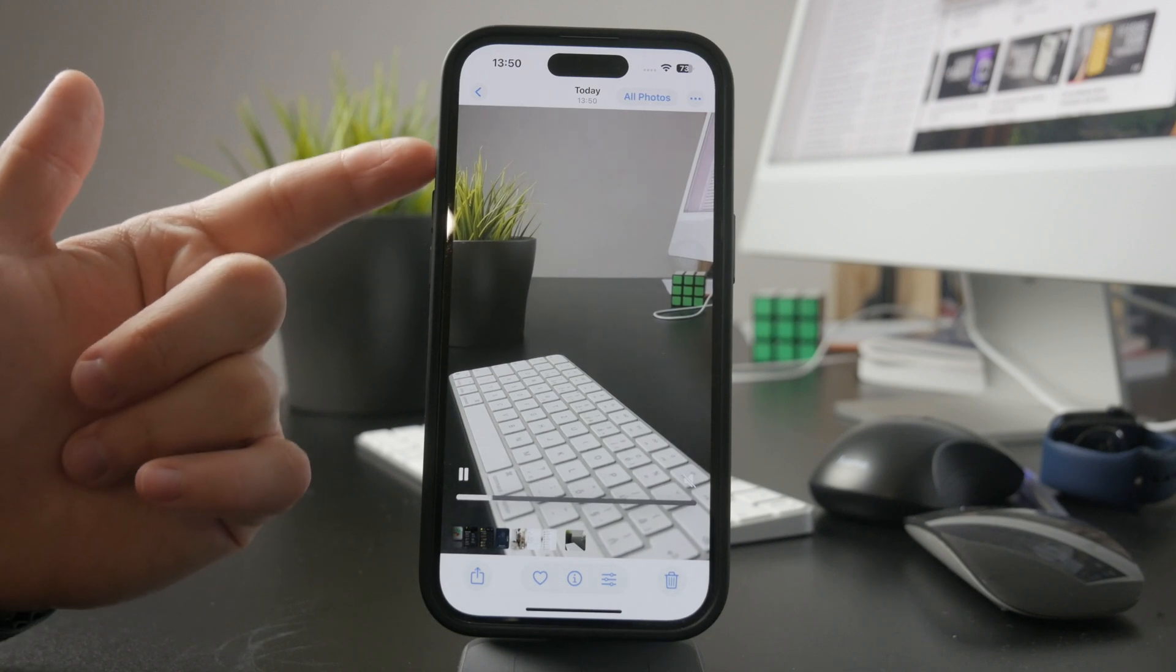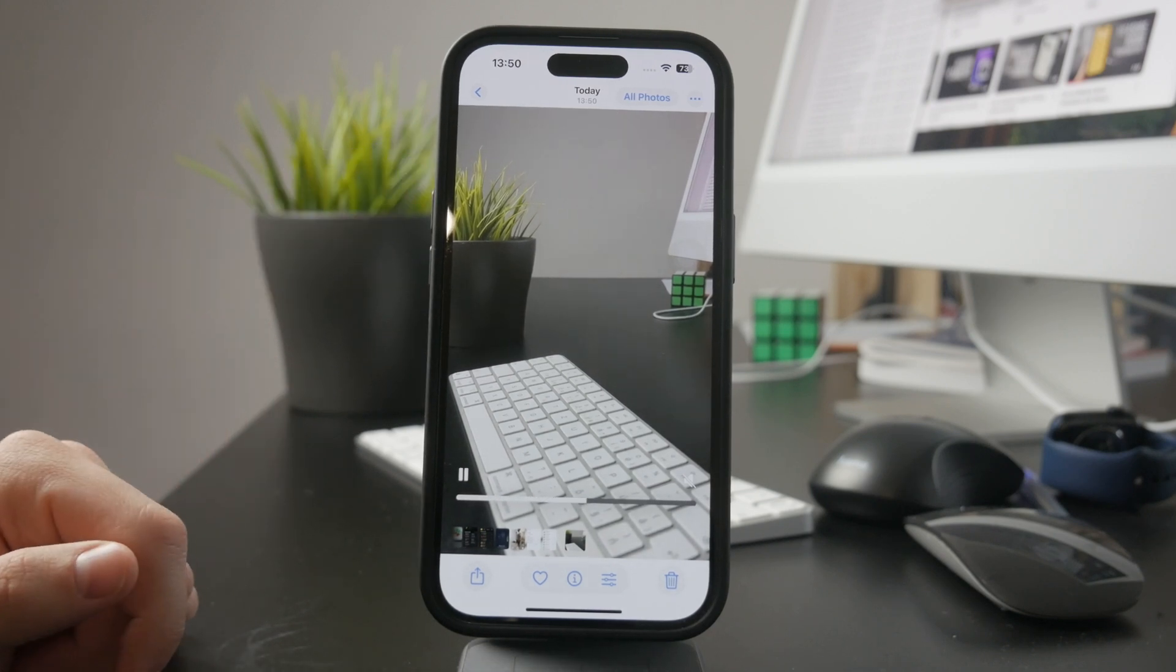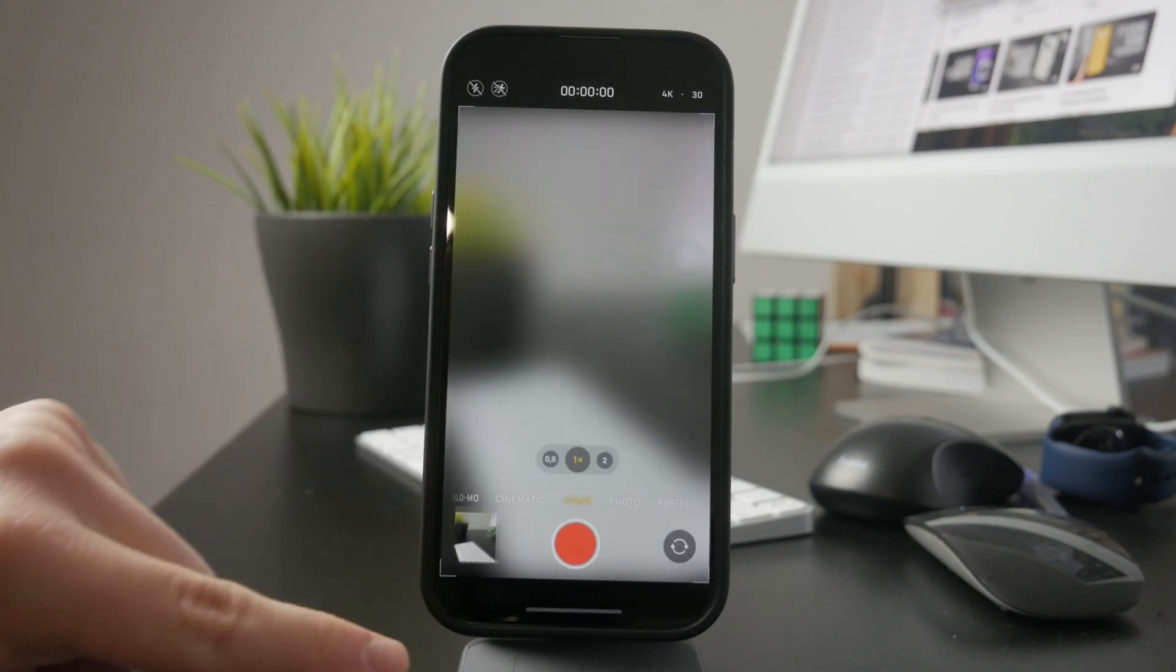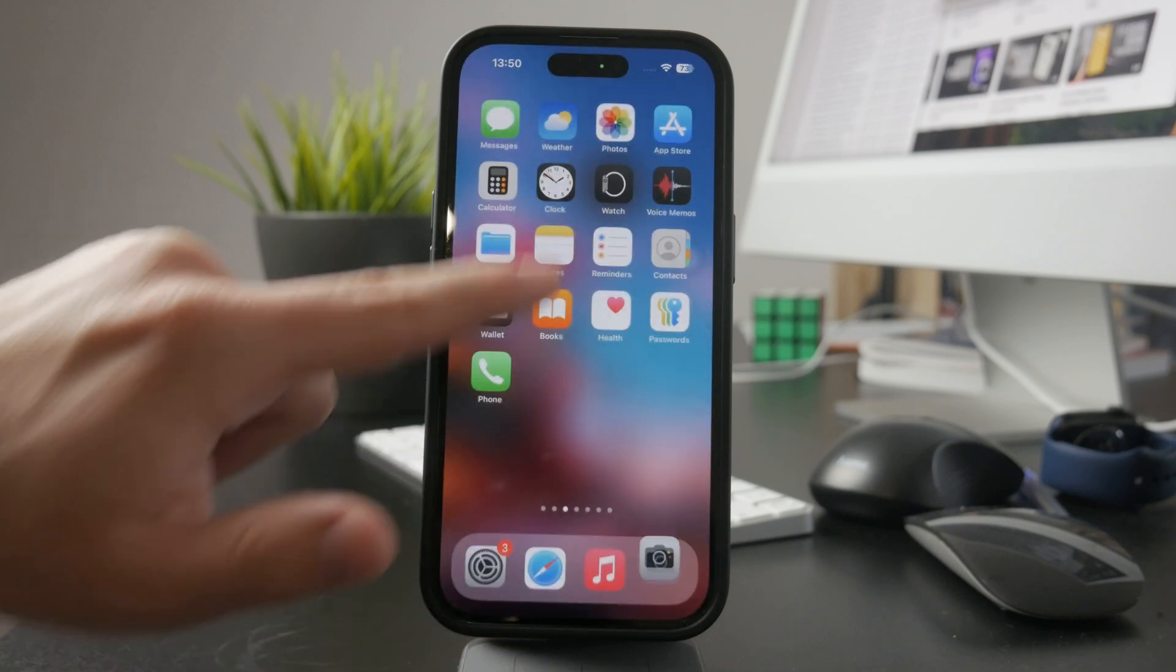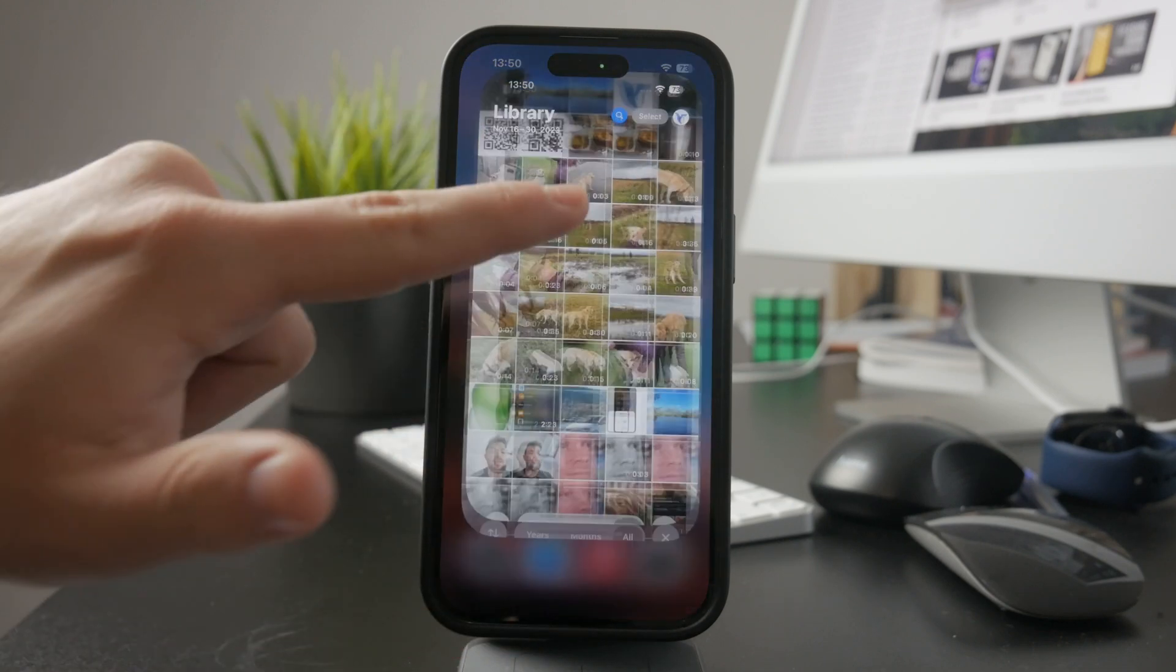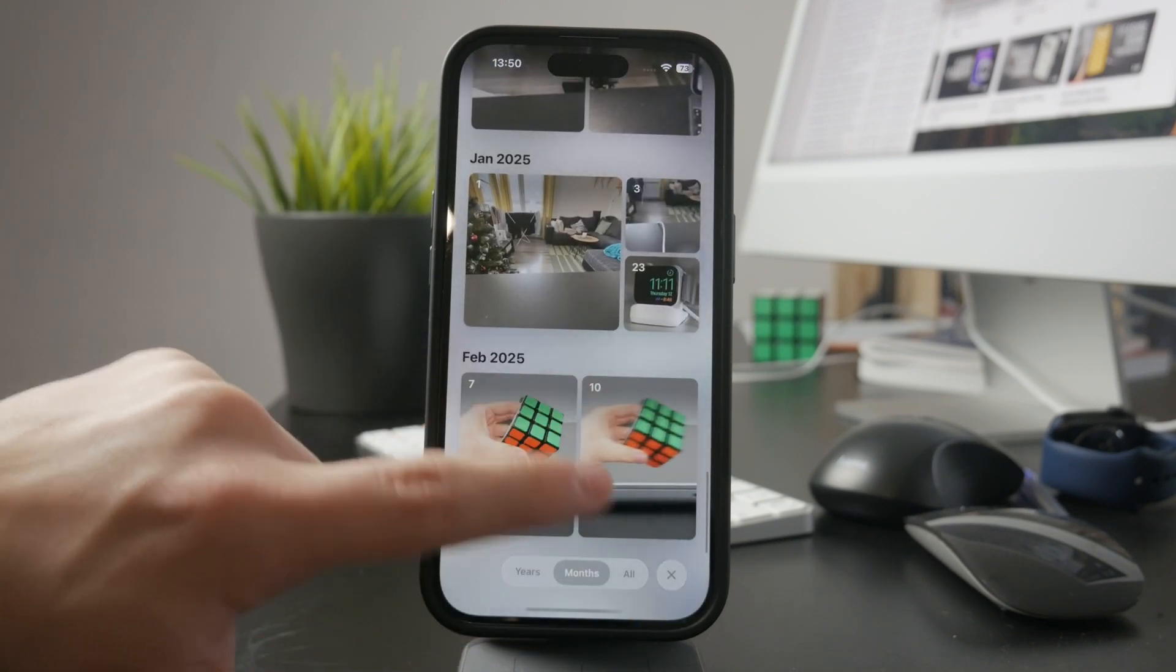If you're still not hearing any sound, instead of previewing the video right after recording it, open the Photos app, find the video there, and check if the sound is enabled.